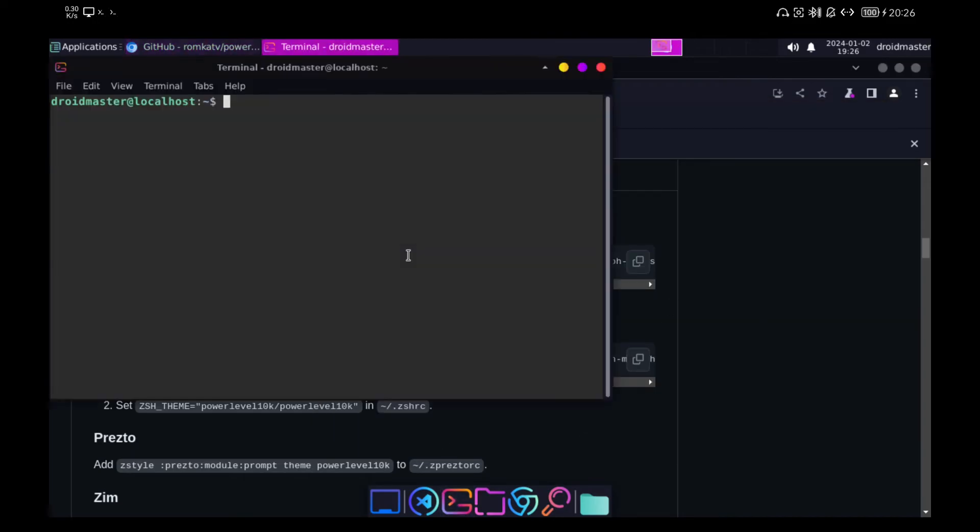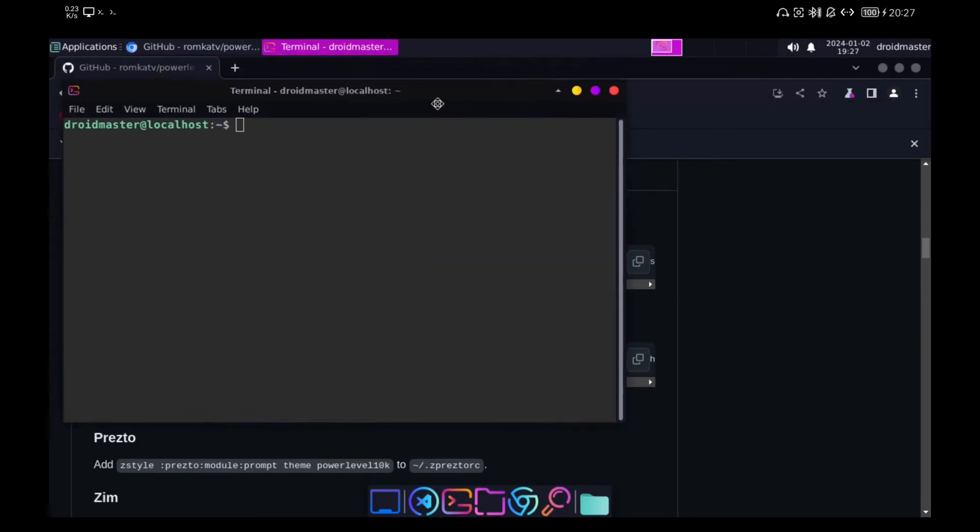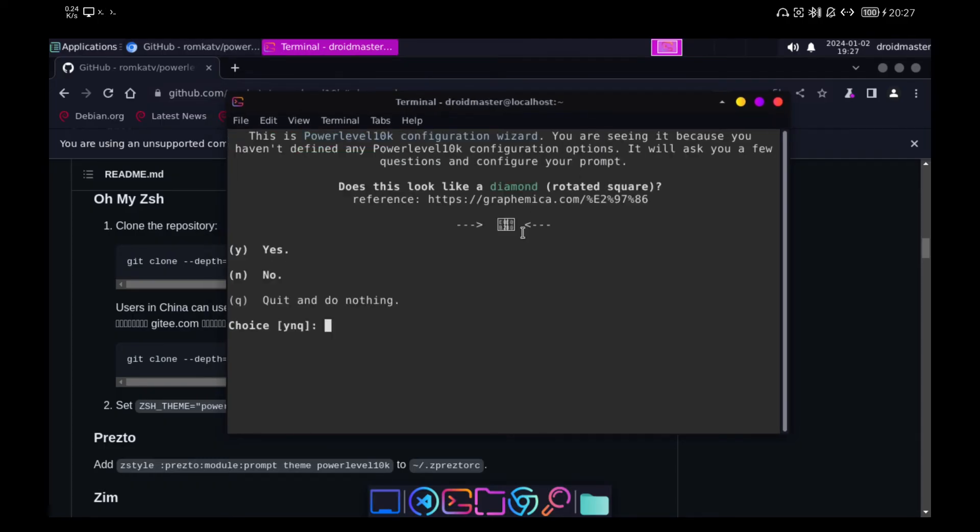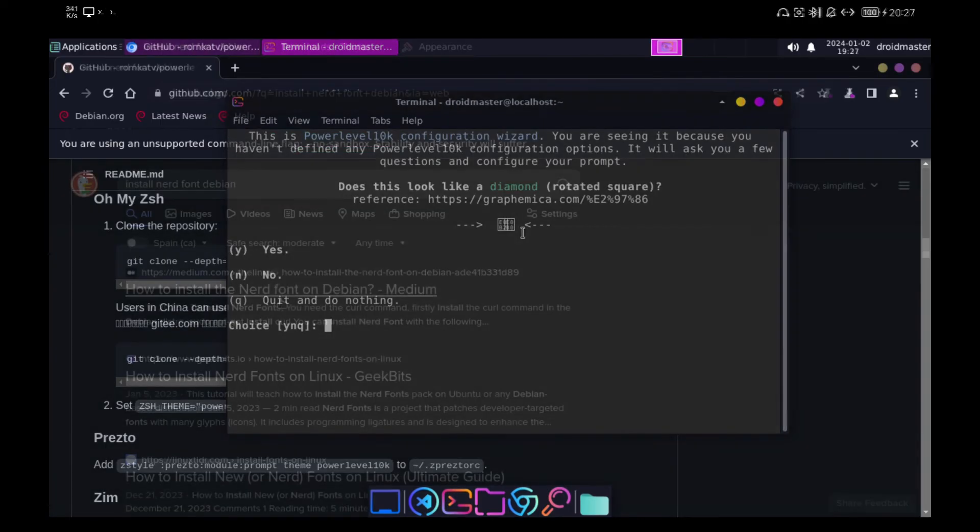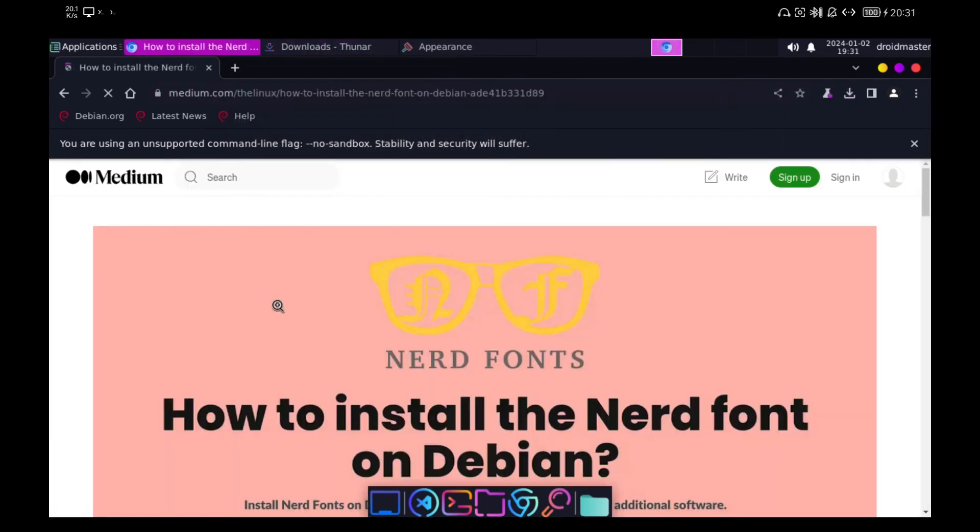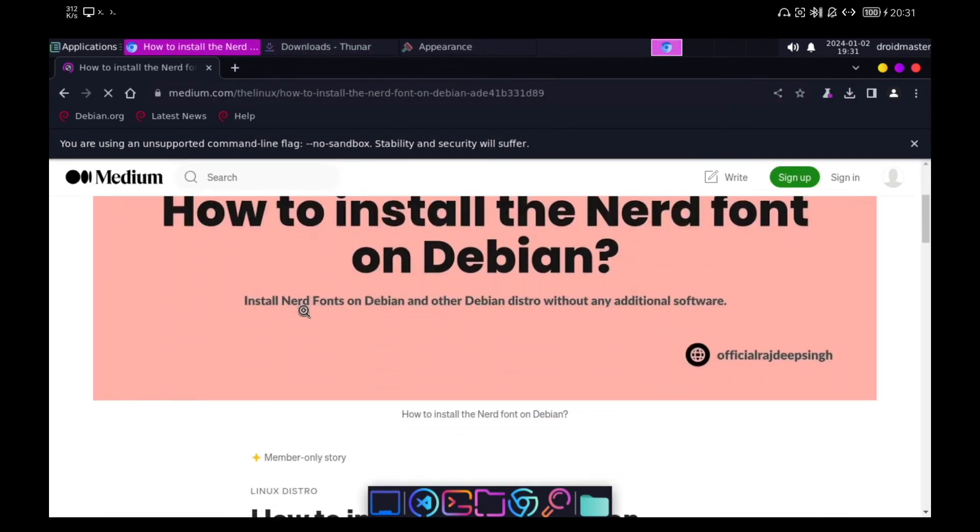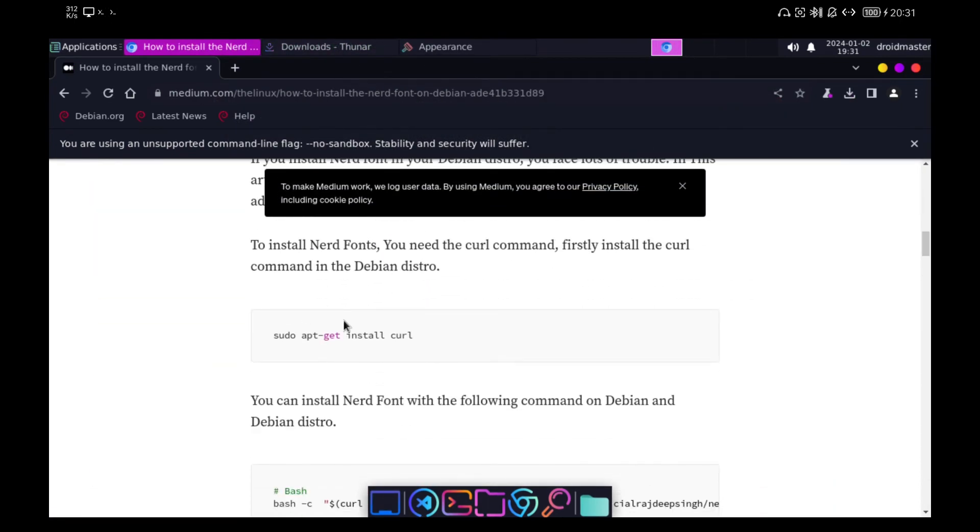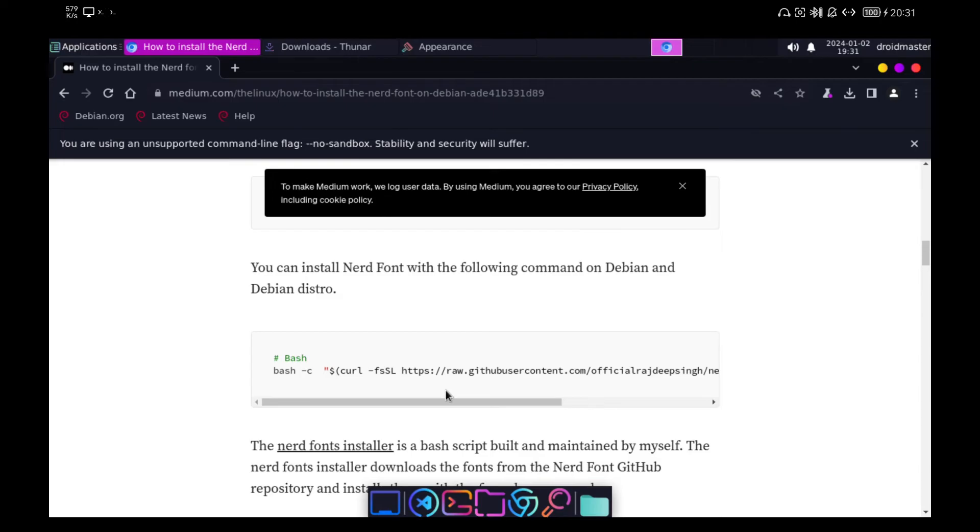We can see that there is a problem and it is that we do not have installed any font that we can use to display the icons offered by Power Level 10K. So we are going to solve it. Let's go to the following link. I leave it in the description. We copy it and paste it in the terminal.